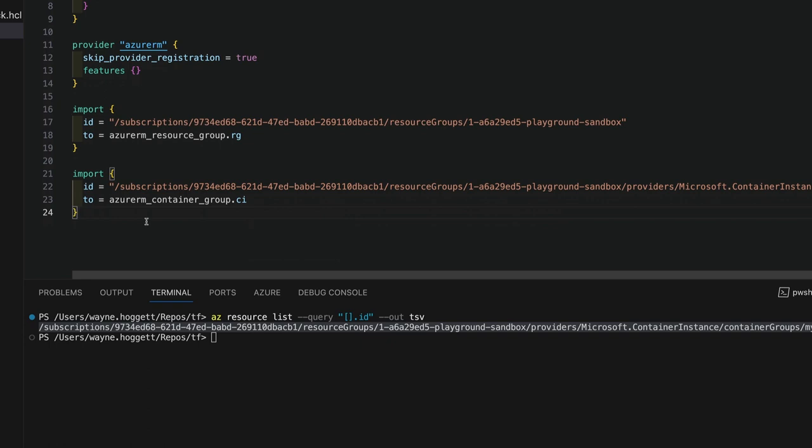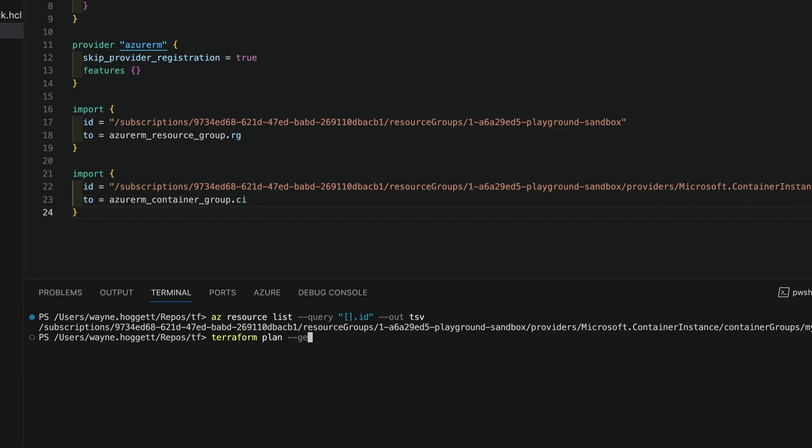And with our import blocks defined, we can run Terraform plan and use the GenerateConfigOut flag to generate the configuration for our existing resources. We'll generate the configuration for these resources in a new resources.tf file.